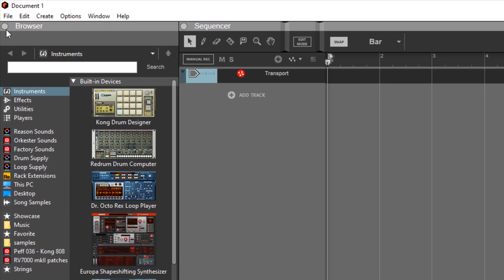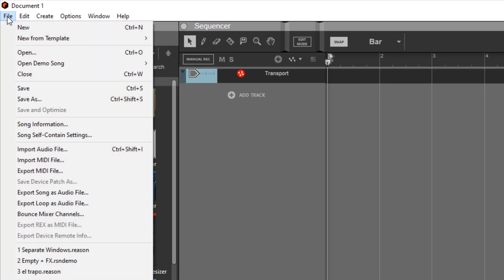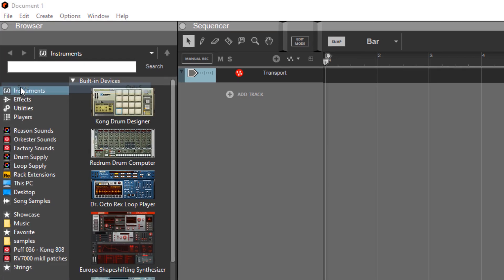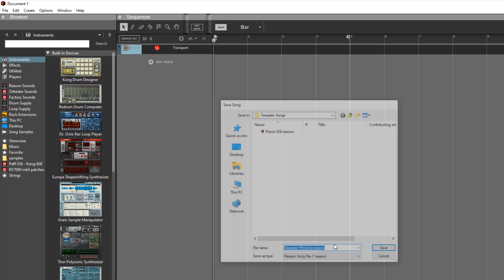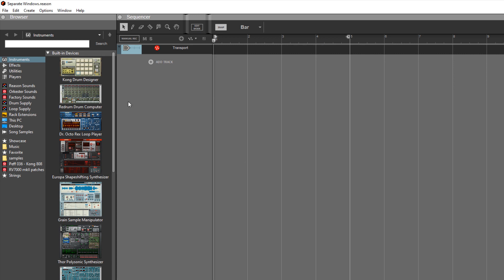You can save this as a template by going to save. Go to your templates folder, give it a name, and click save.